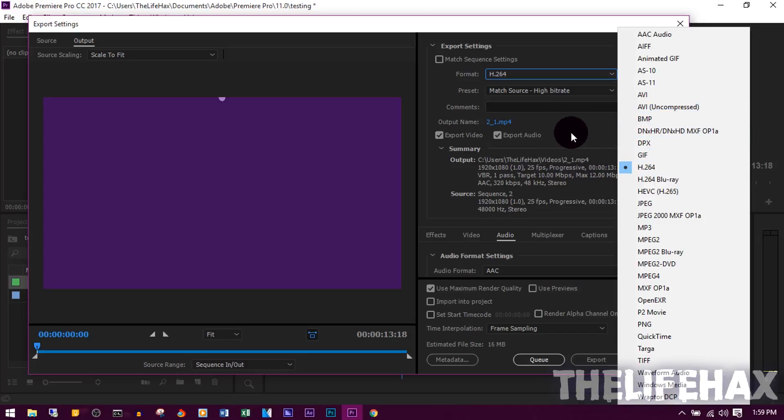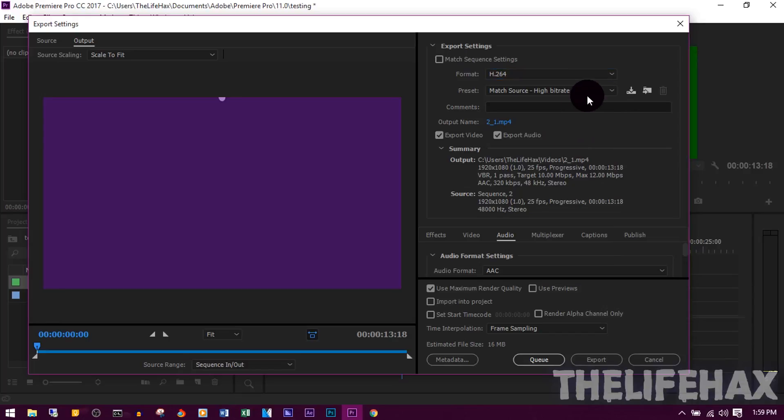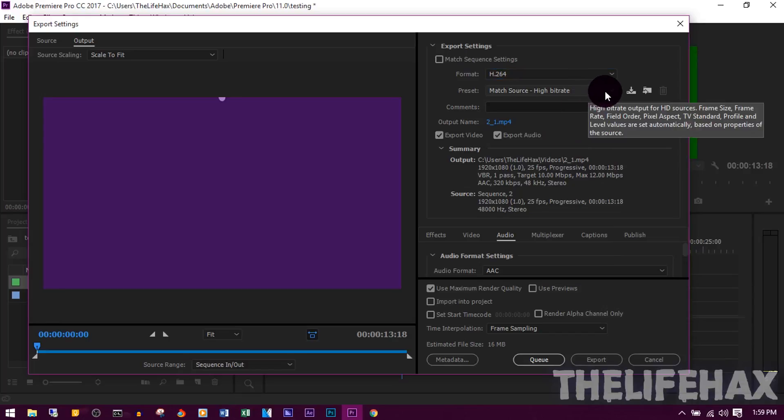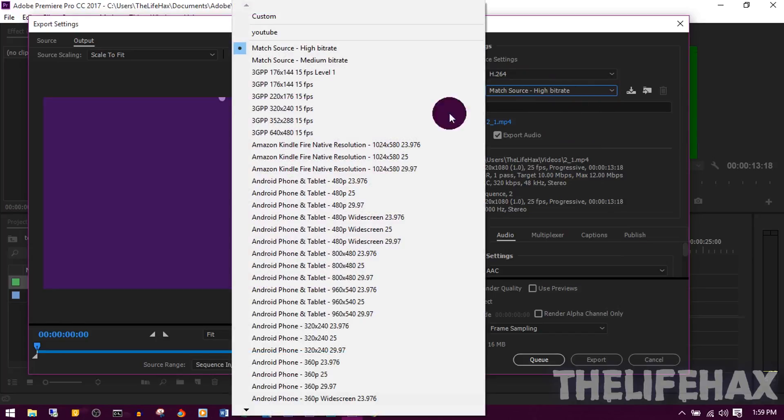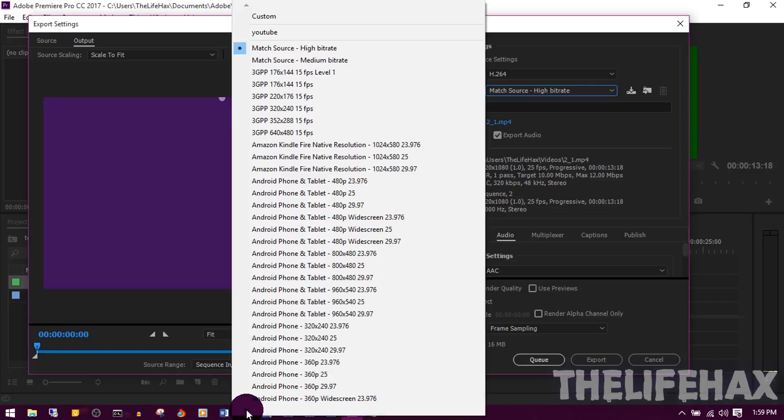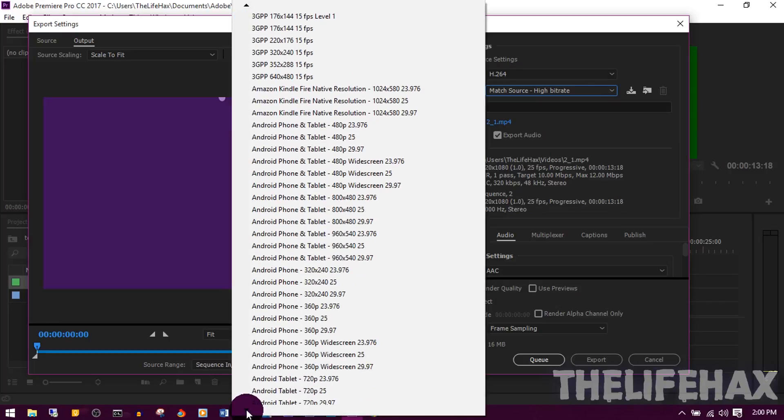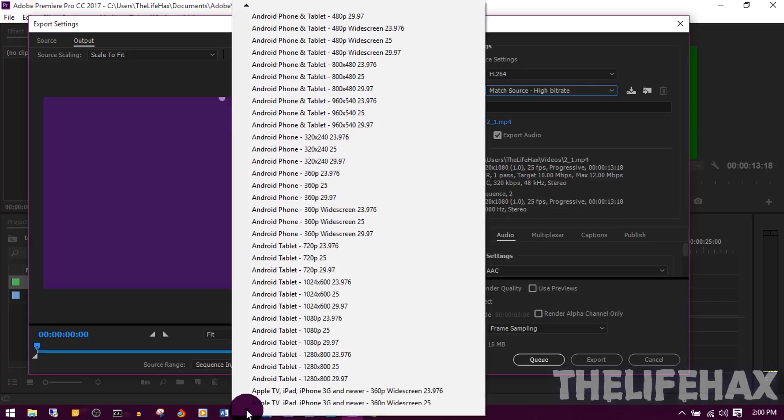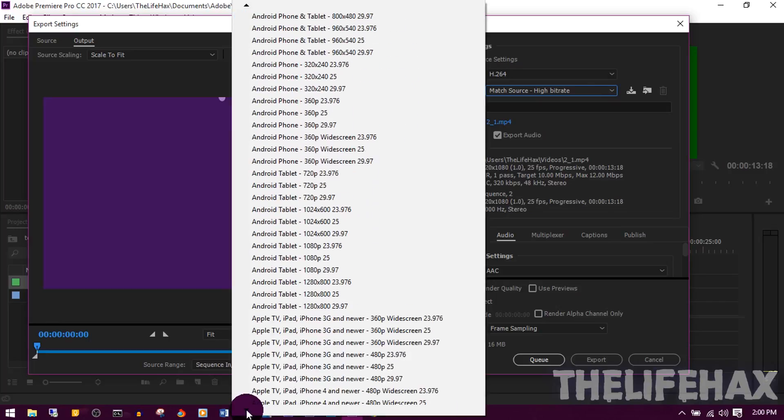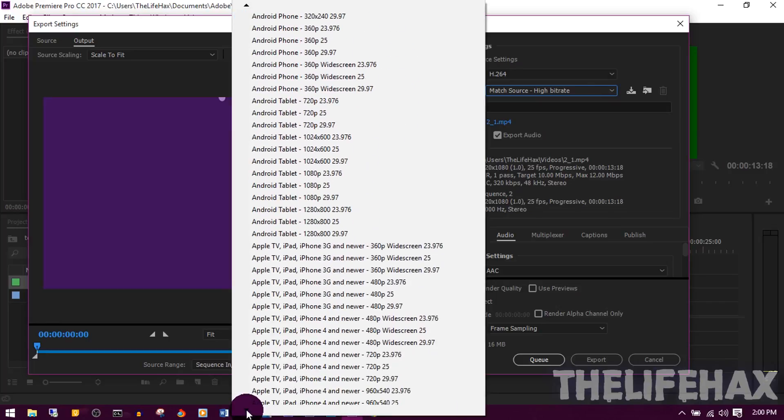And the next thing is going to be the preset. On the preset you want to choose 1080. So just scroll down and you will find HD 1080.